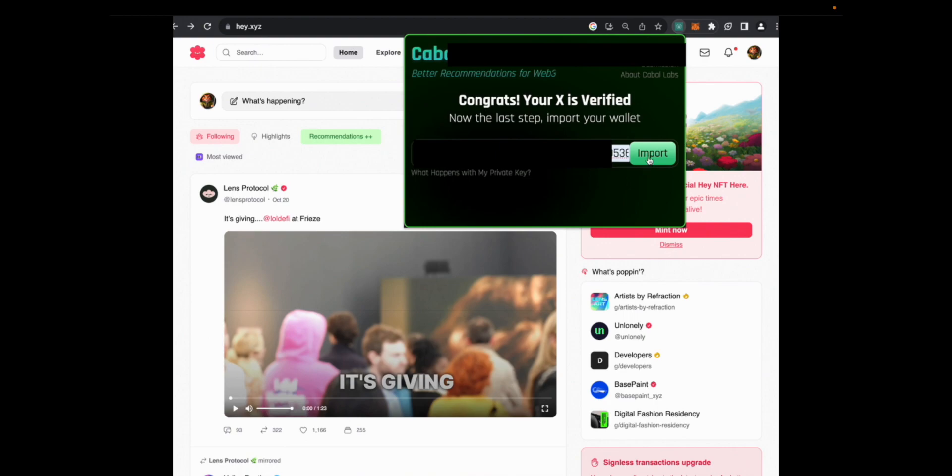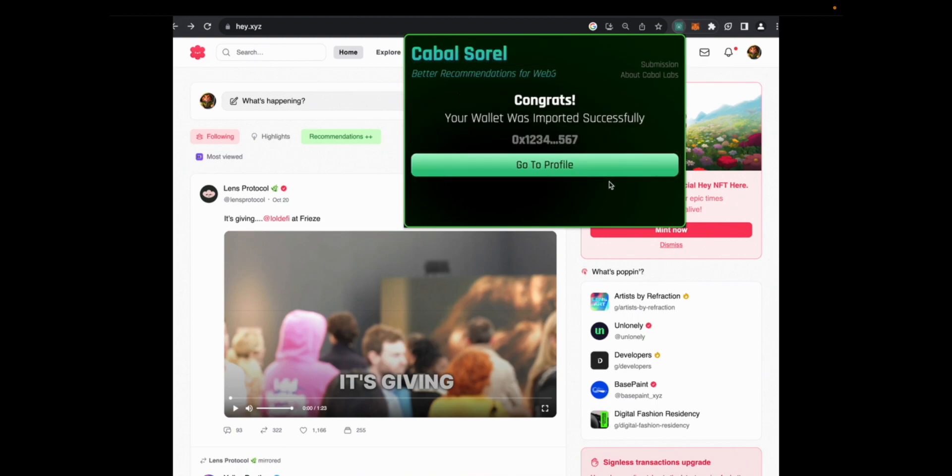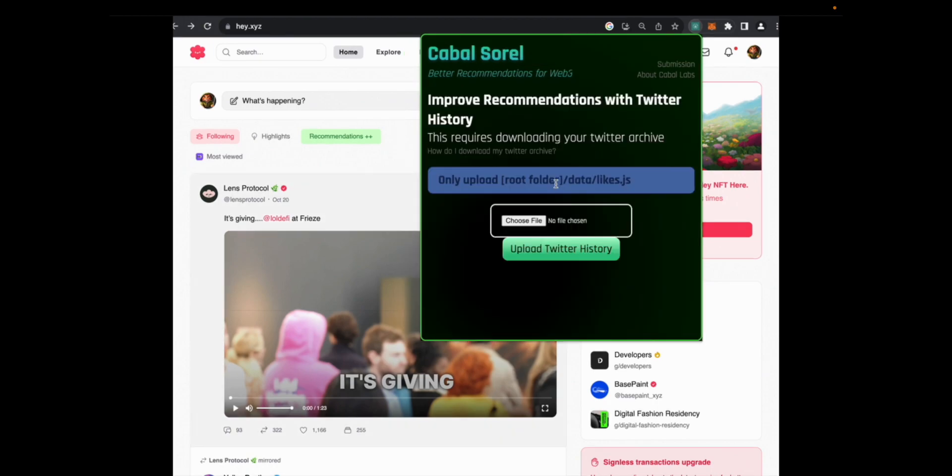Finally, you're going to import your private key for your MetaMask wallet. And when that's done, you'll be able to go to your profile.